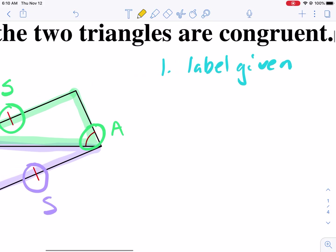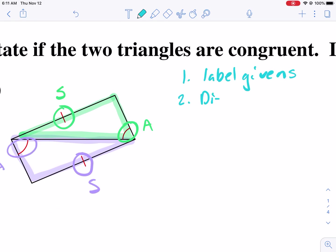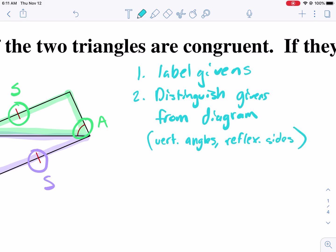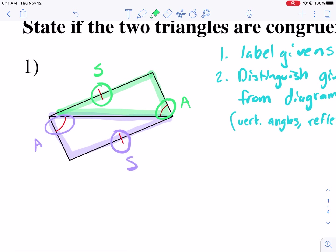We've labeled all our givens, but now we have to distinguish givens from the diagram. Anytime you have two triangles touching each other in some way, you're either going to have vertical angles or reflexive sides. You have to be mindful of those two especially. Here we notice we have a reflexive side — it belongs to both the green triangle and the purple triangle. So that's going to be a side for purple and a side for green.